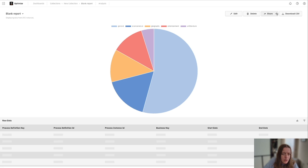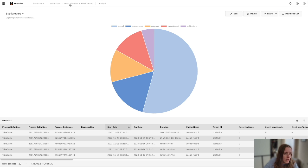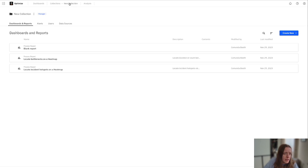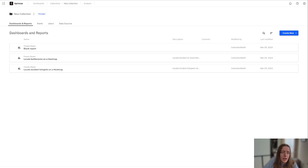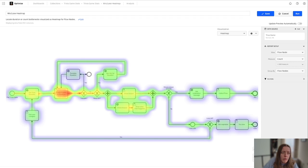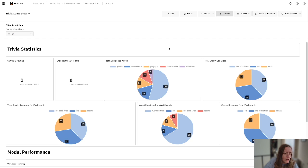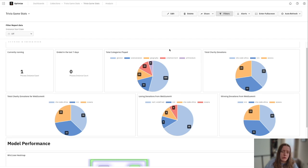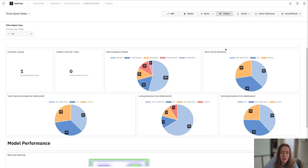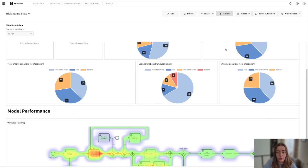And when we go in and we really dive into what we want to show, we can create a very robust dashboard here, which shows a whole bunch of different pieces of information for our trivia games.